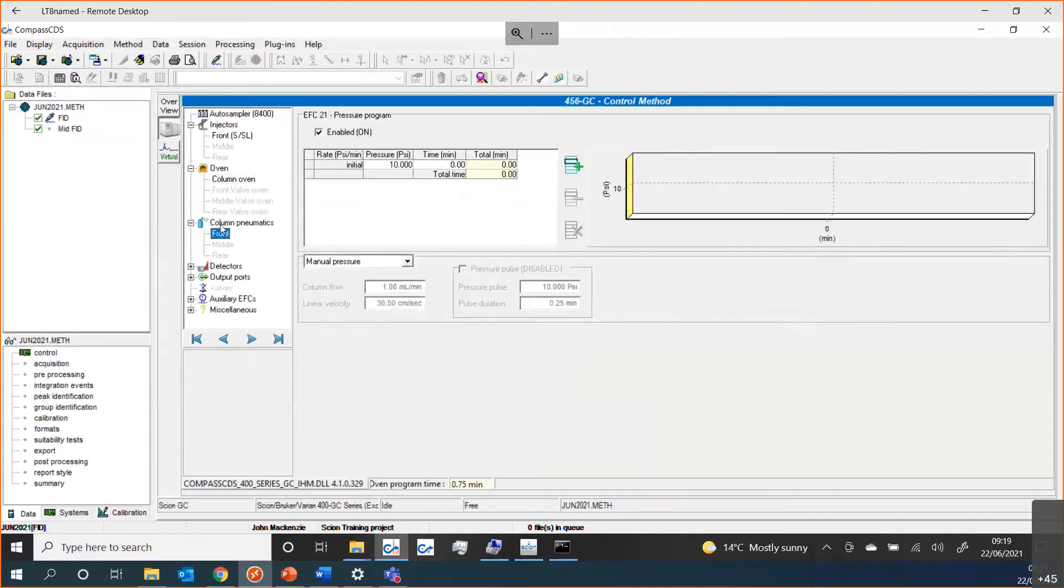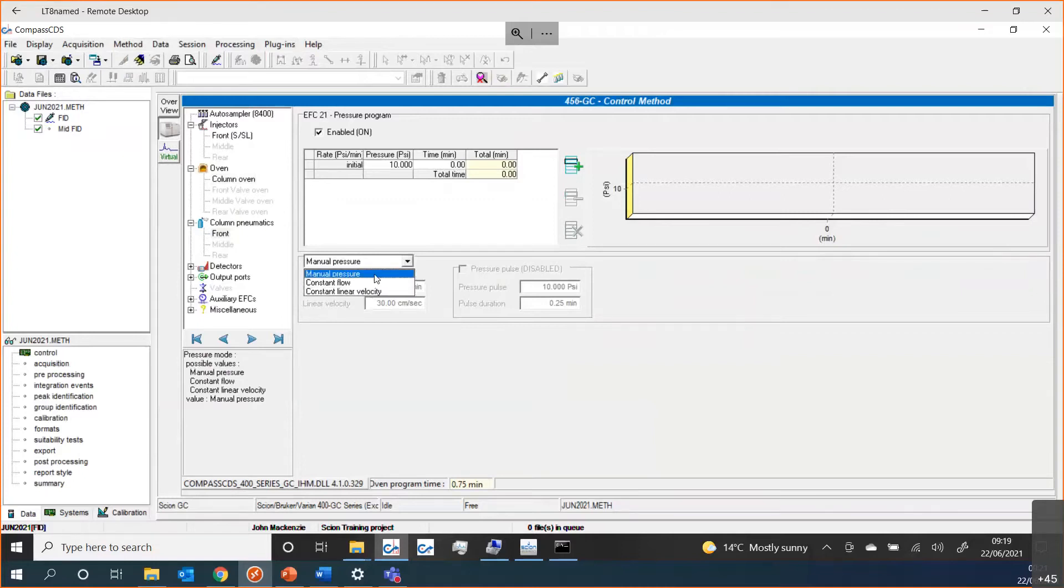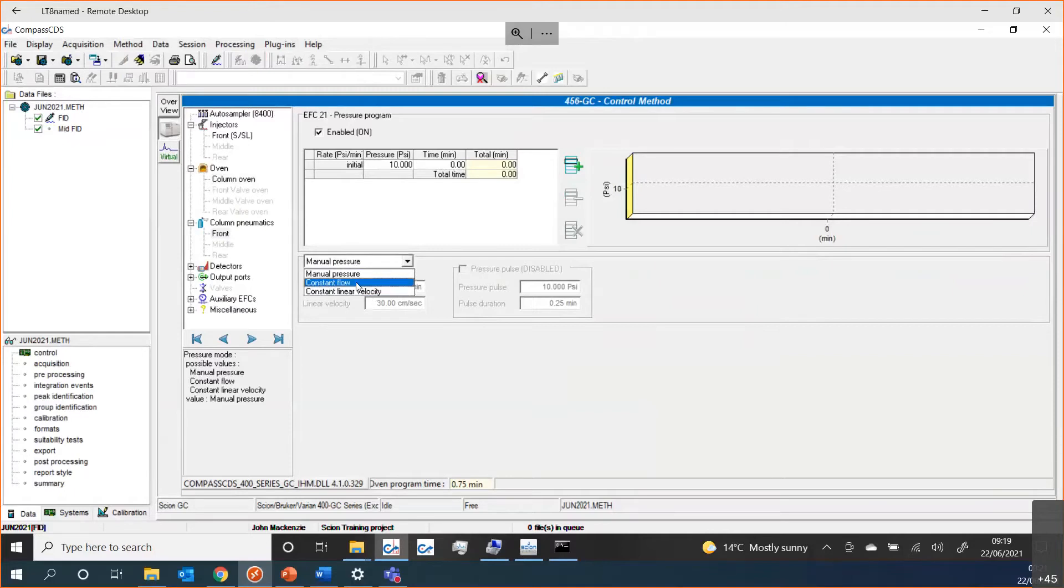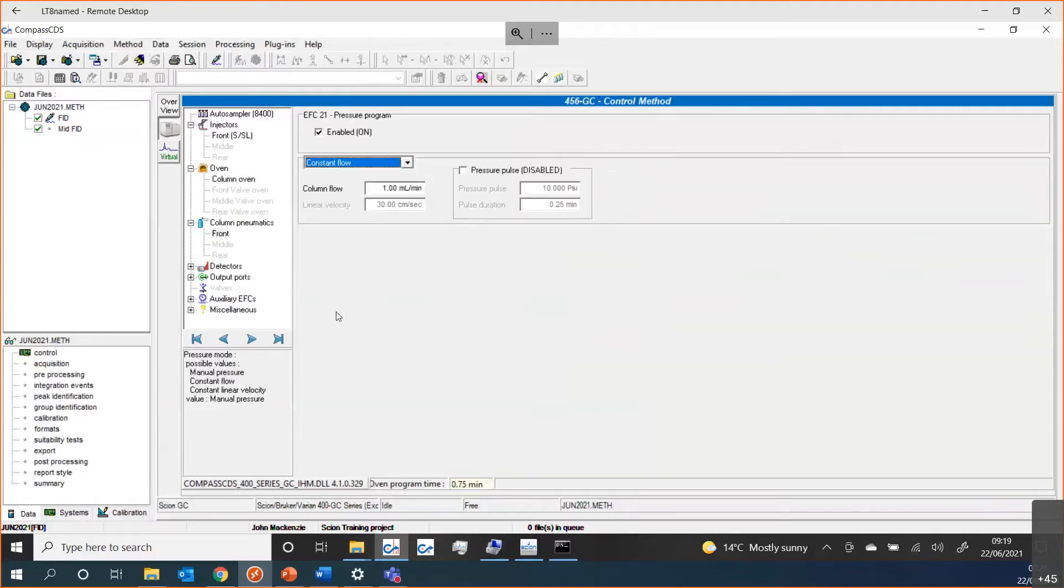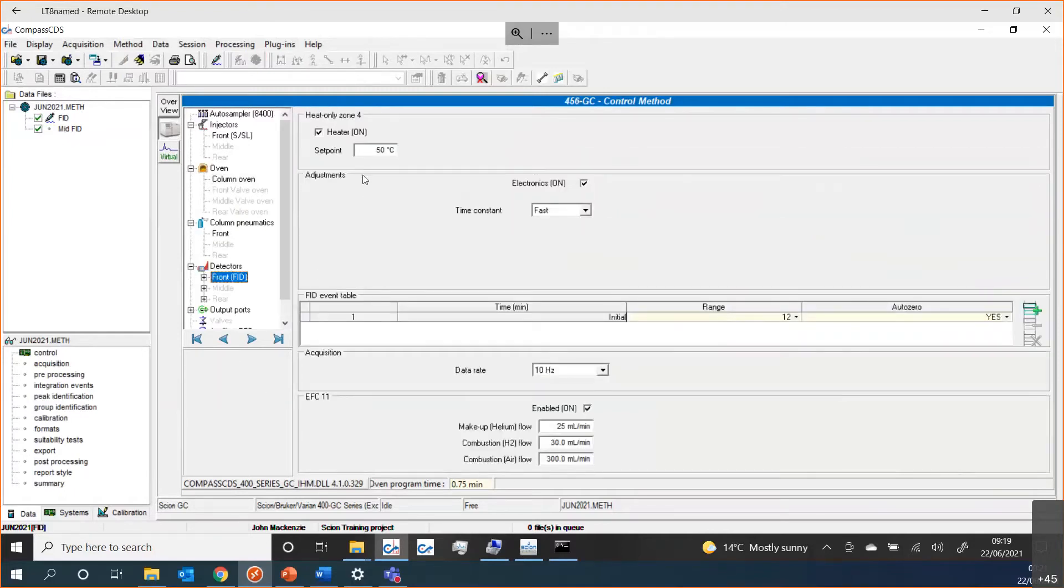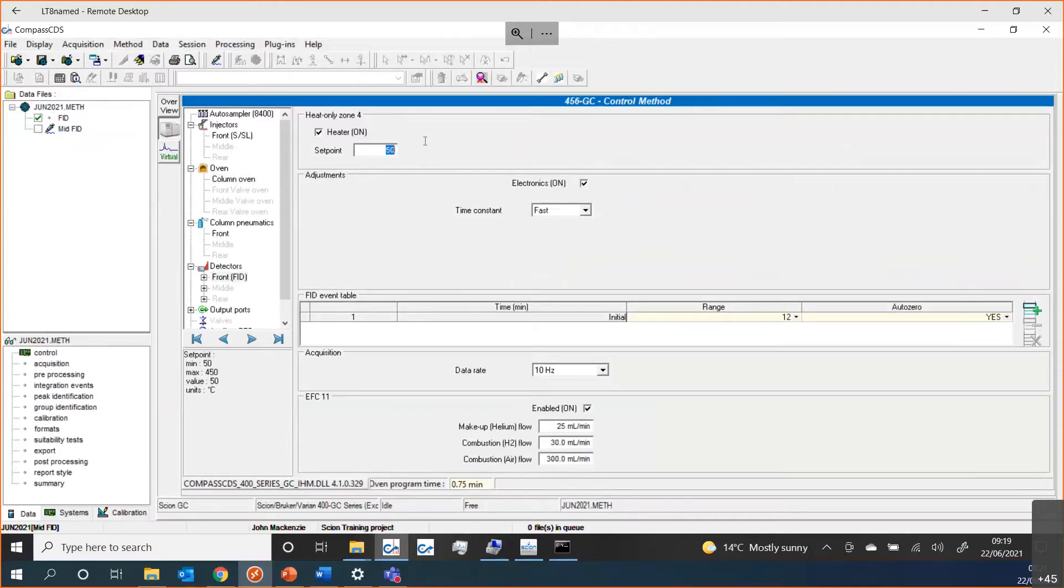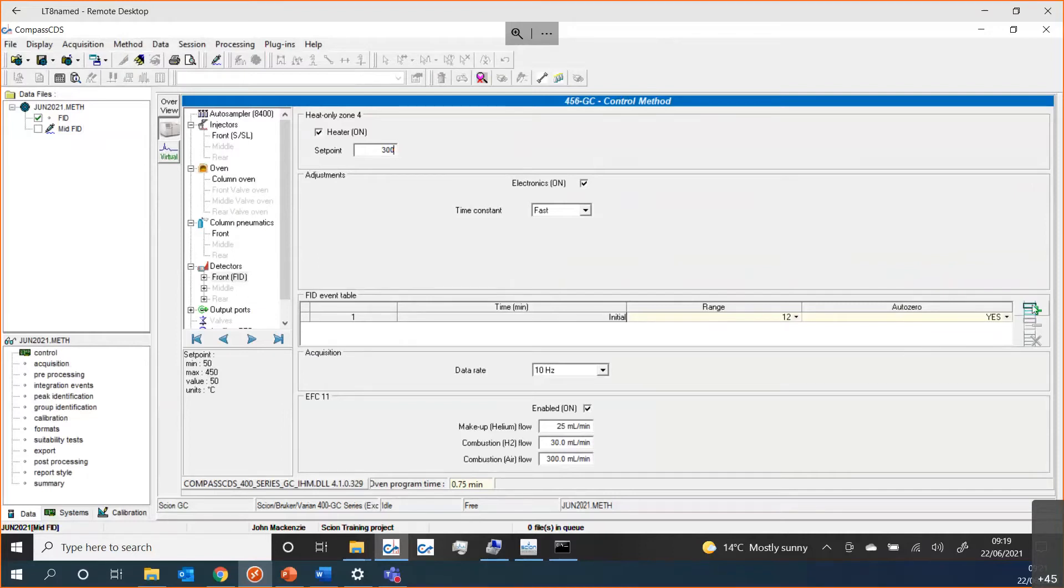In the column pneumatics, we can set what type of flow we want onto a column, whether we want to just have it pressure regulated or we want constant flow or constant linear velocity. All of these are achievable from within here. What detectors we might be doing. For today's demonstration, I'll maybe just have one detector. I could then set what the temperature was going to be, what the ranges are going to be, and if I maybe need to time program what the detector is going to do, that is also possible from within the Compass method.